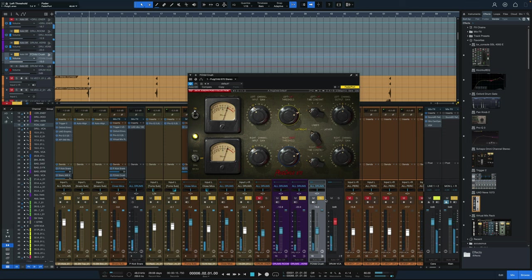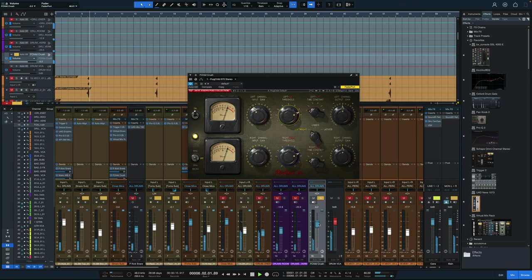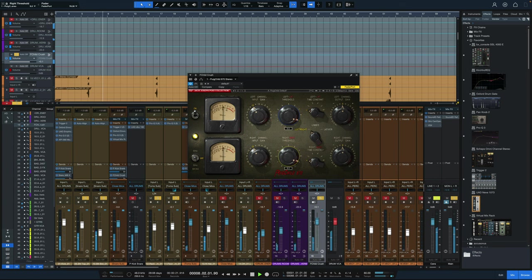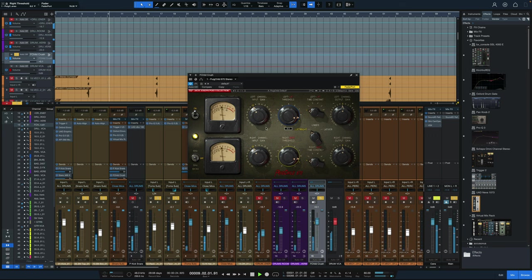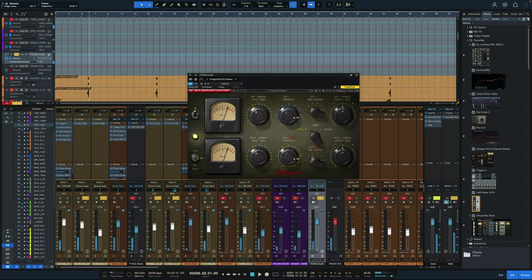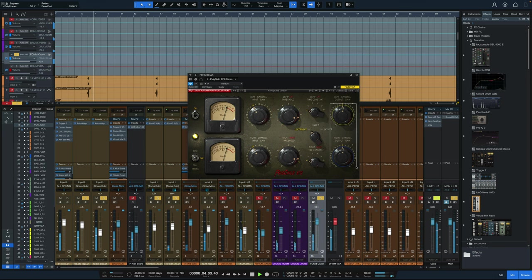And this is what that sounds like all by itself. And this is bypassed, just that signal. And with the compression on this parallel channel, a little bit of output gain to level match.